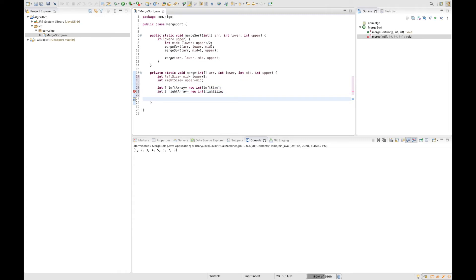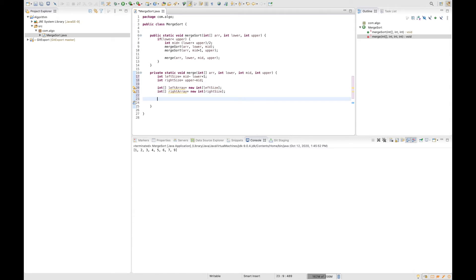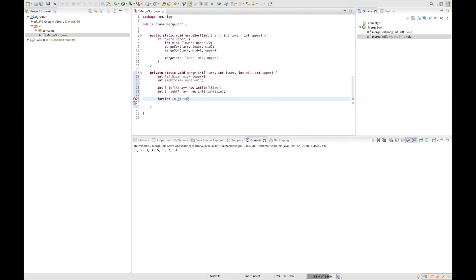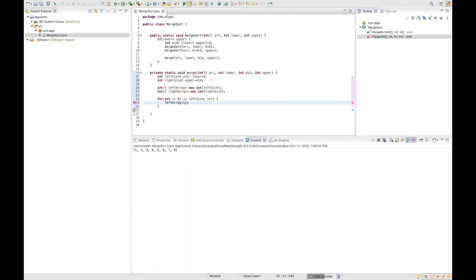Now that we've created our two sub-arrays, we need to fill them with values from the left and right sides of our big array. To do so, we create a for loop: for i = 0; i < leftSize; i++. Inside, we say leftArray[i] = array[lower + i], using i for the purpose of incrementation.